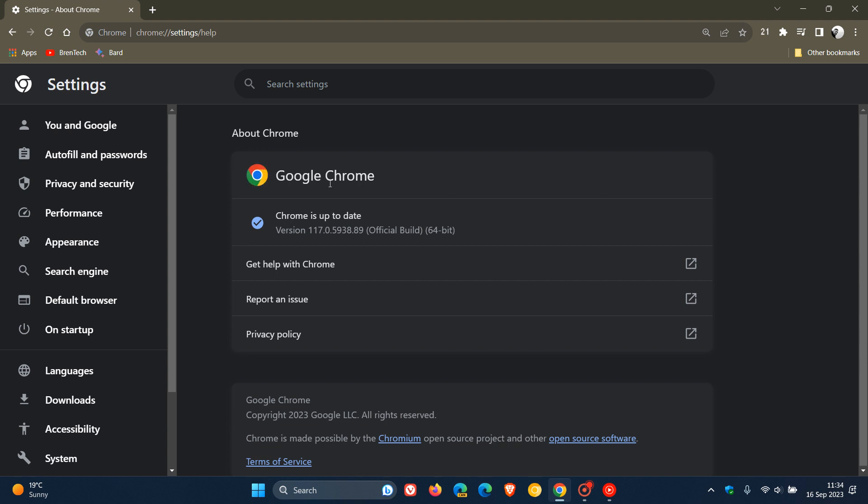And those rolled out with Chrome version 117 for that release update earlier this week. So I'm going to say that this is a bug fix update. And clearly, because this has rolled out quite soon after version 117, there's been a couple of problems with version 117.